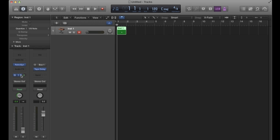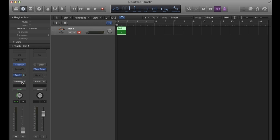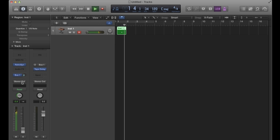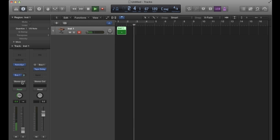Now if I change this to post fader, let's see what the difference is now. No difference as of yet, because again the fader is still all the way down.